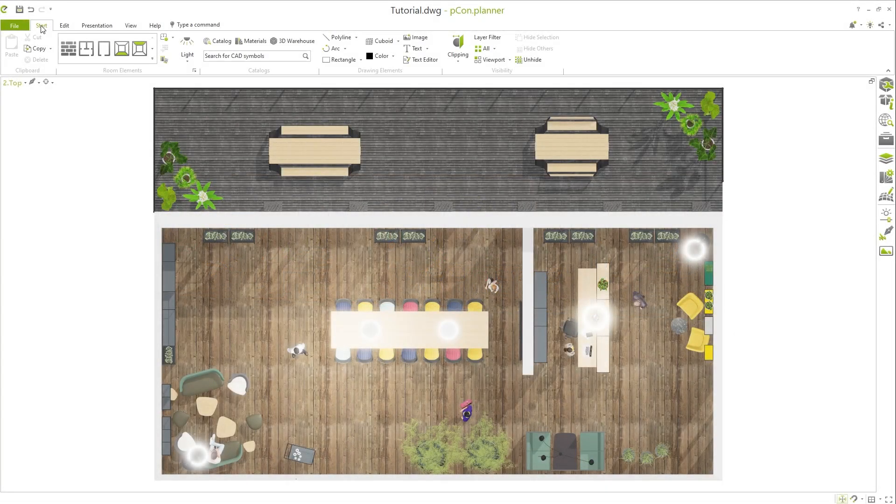The tools for creating clips can be found under the start tab in the visibility section.